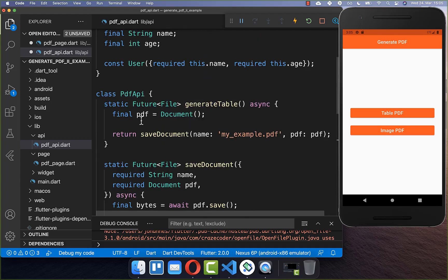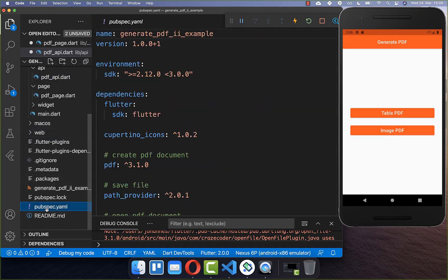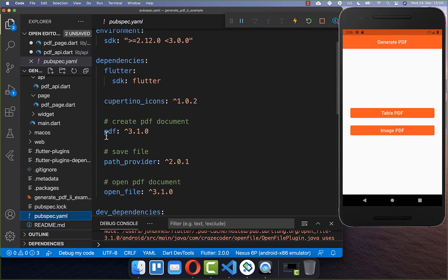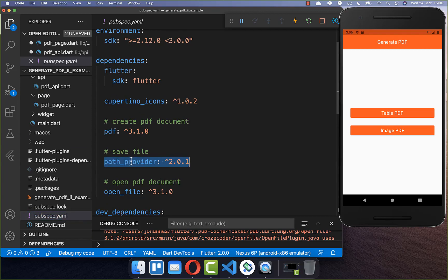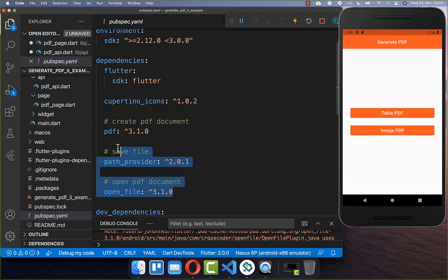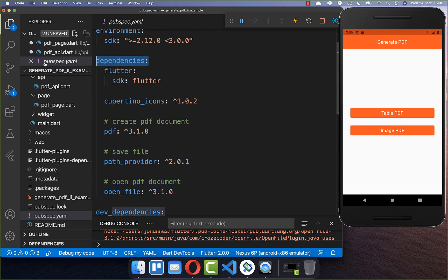Before we get started, go to your pubspec.yaml file and include three dependencies: first the PDF package, then the path provider to save the PDF document locally, and also the dependency to open our PDF document after it has been generated. Make sure you put these three under your dependencies.